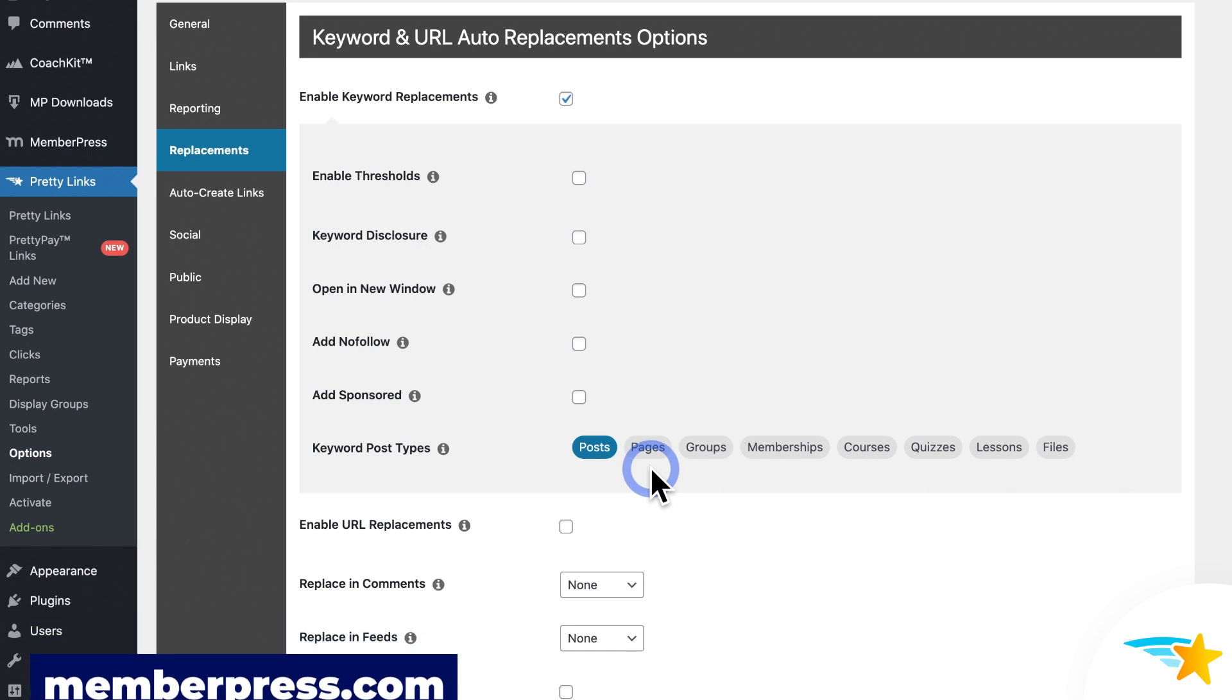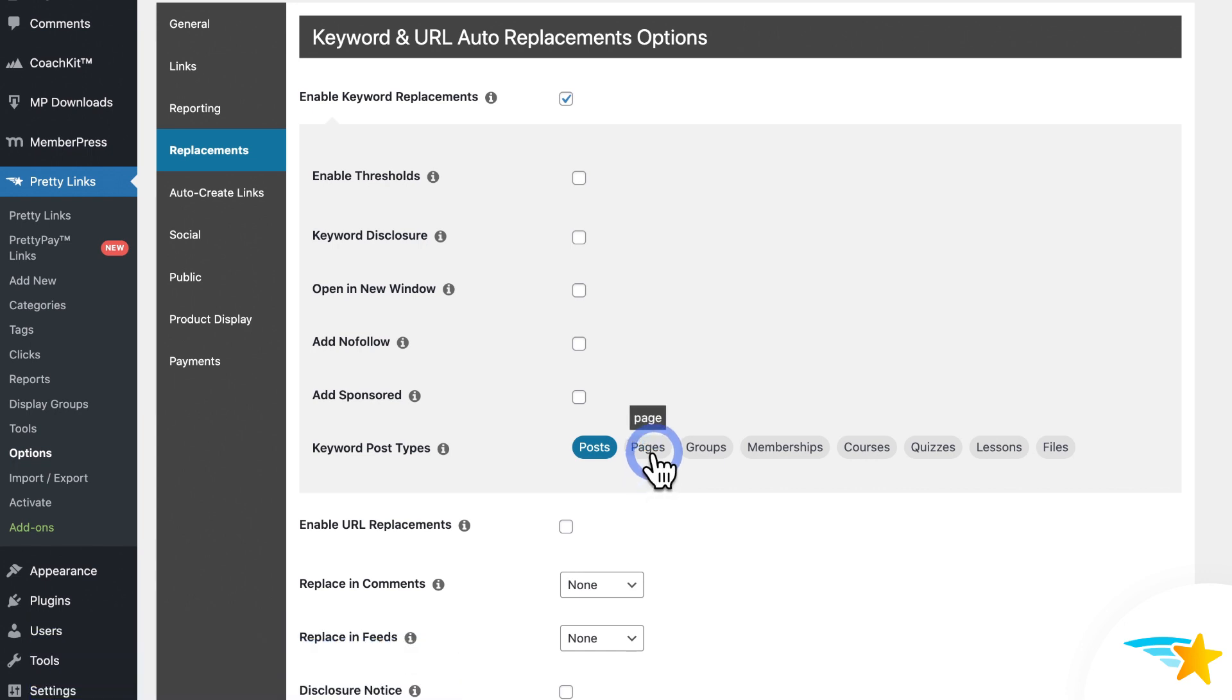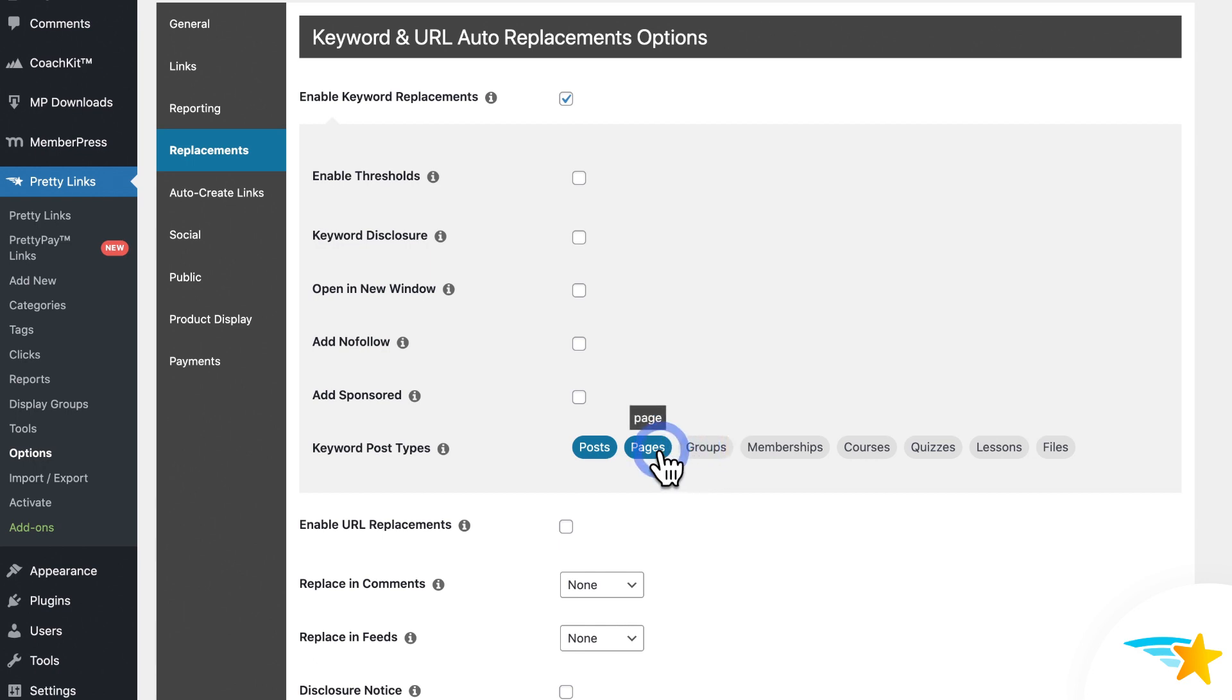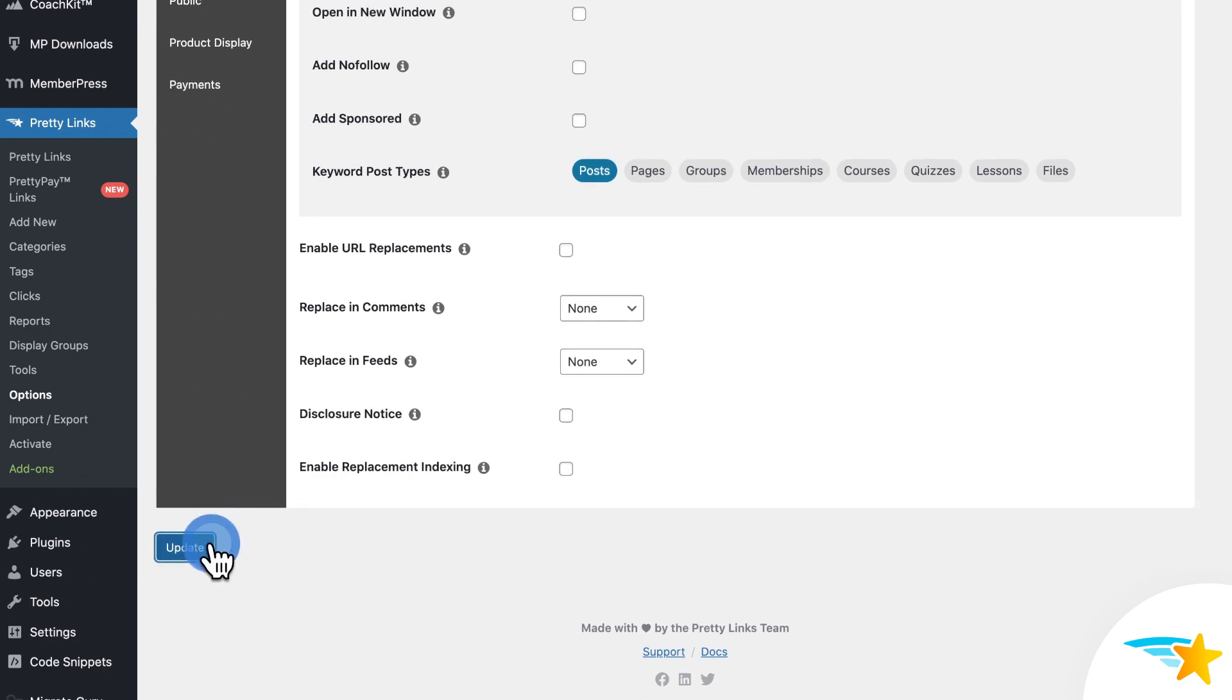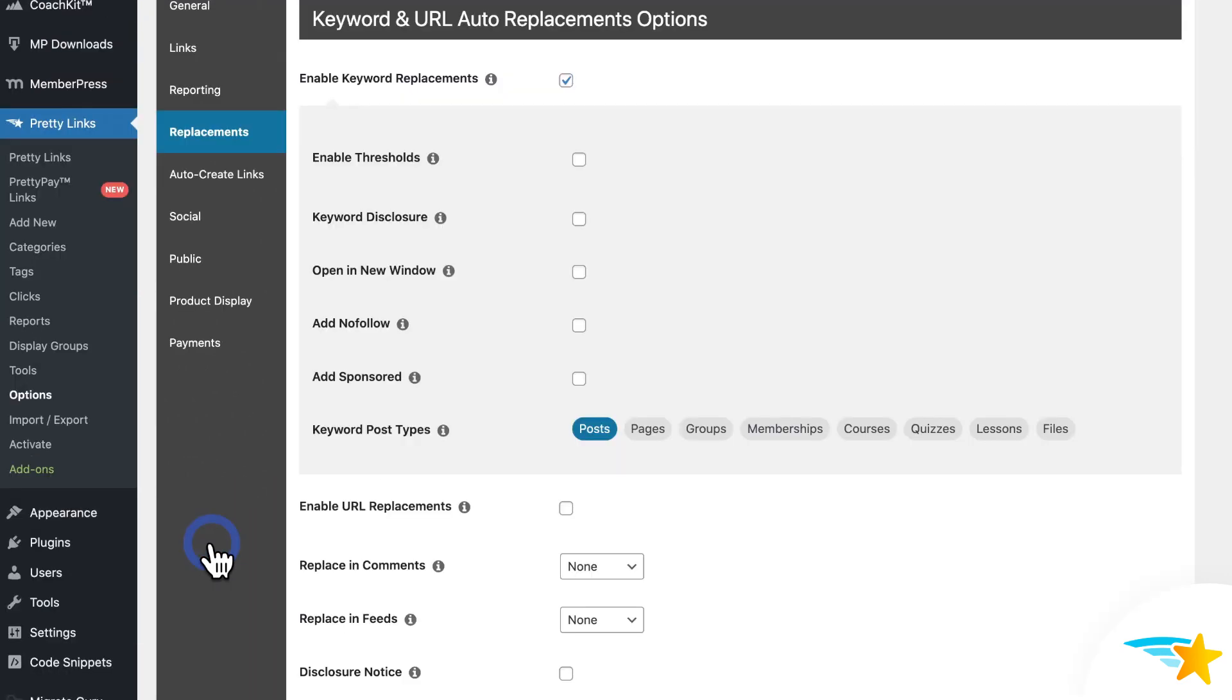So just select where you want Keyword Replacements to run by clicking on one or more here, just like this. And then once you have all your options set, click Update at the bottom to save everything. Once it's saved, now your Keyword Replacements are up and running.